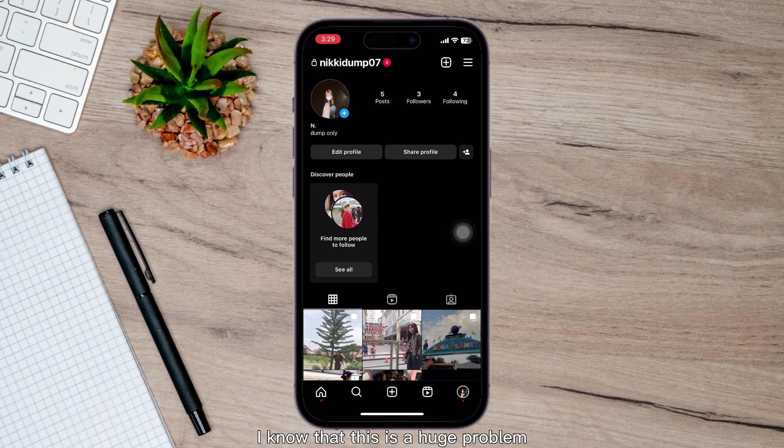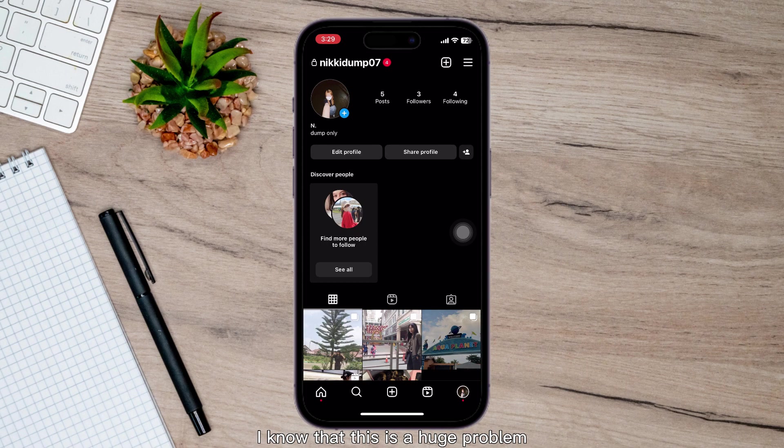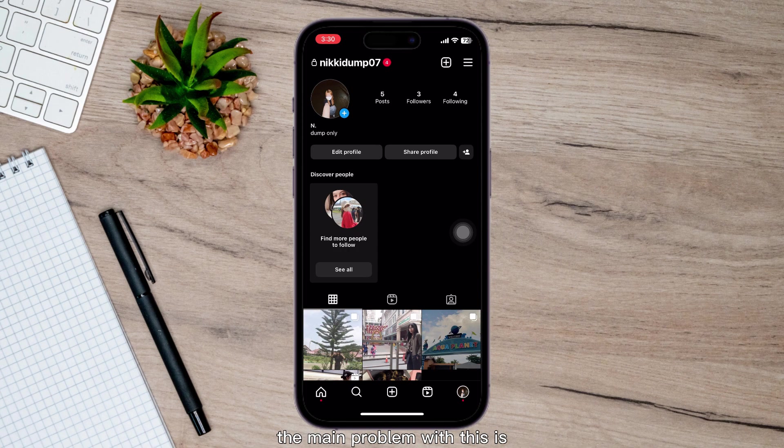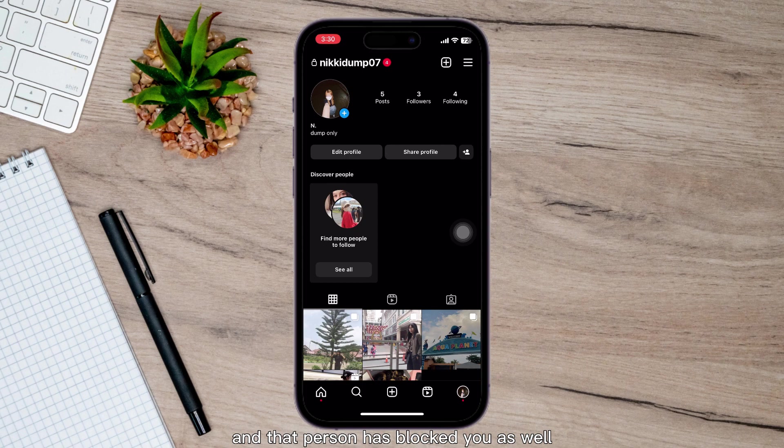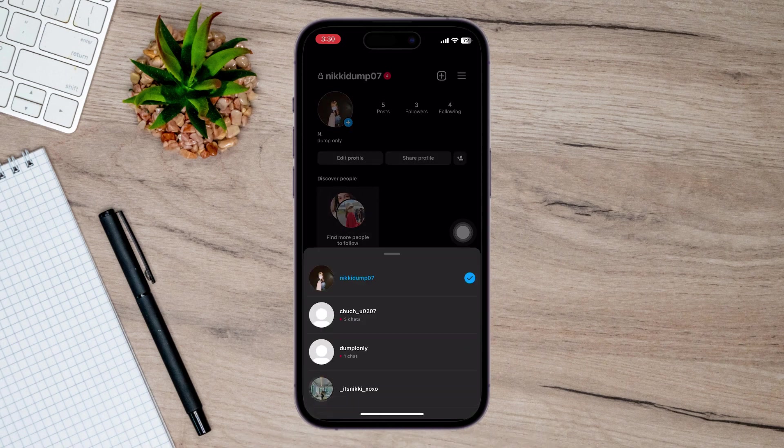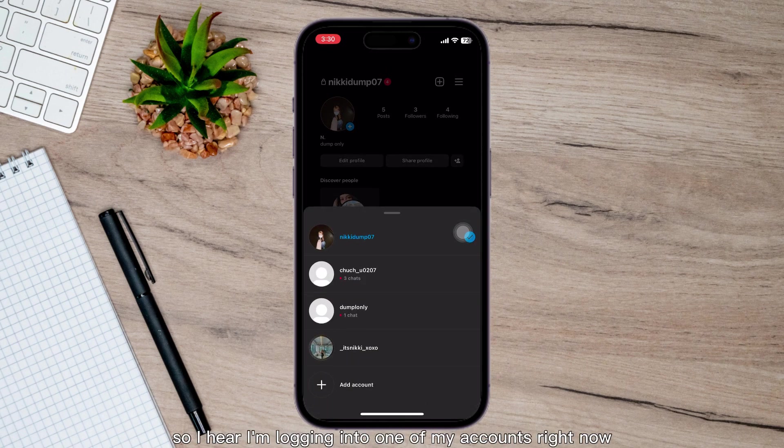I know that this is a huge problem and many of you want to find out how to do it. The main problem with this is when you want to unblock someone and that person has blocked you as well, you cannot even find their page. So here,